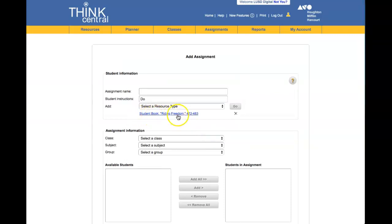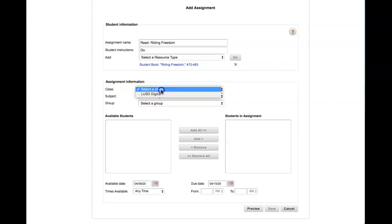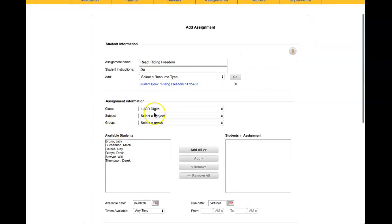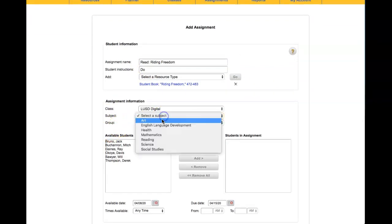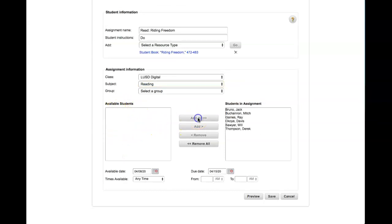You can see here the resource has been added. Once you've given the assignment a name, you come down to Assign to Class. Here we would select the class that it's going to, select the subject area, and these are the students in my class. Click Add All so all students will receive the assignment.